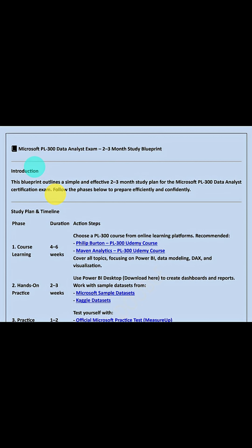This is the roadmap that I'm sharing with you all for free. Do download it from the description. If you have any questions with regards to the PL300 examination, then do not hesitate to put that in the comments box, and I will be happy to help you all out.